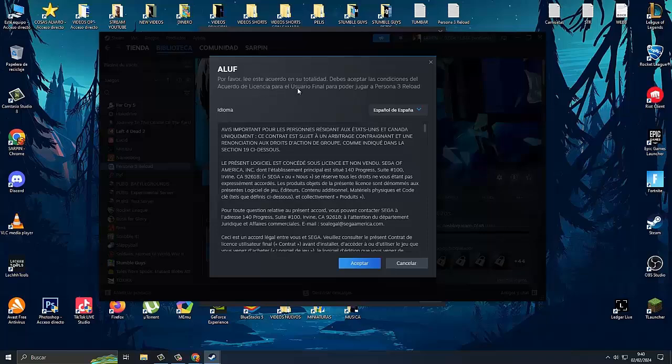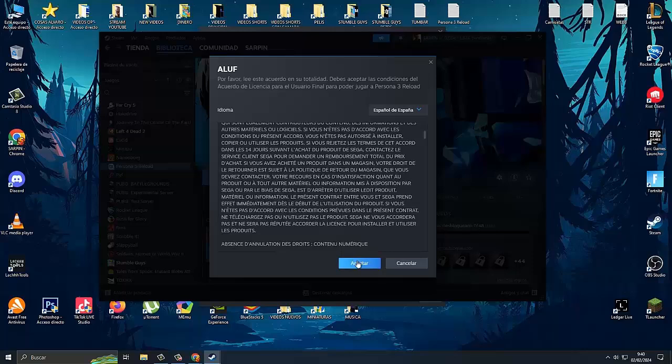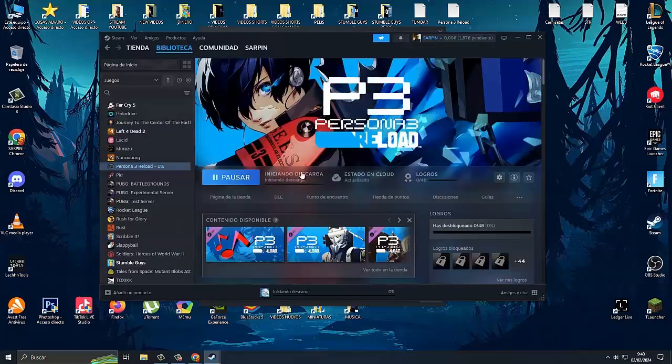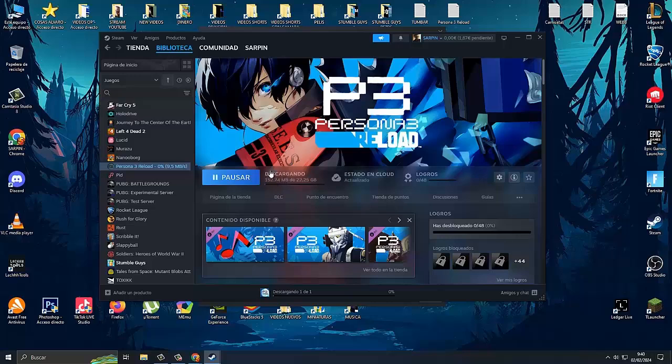Go down here and click on the blue accept button. Once that is done, it will start the download, it will be validated, and there it is - it occupies just 22 gigabytes. The only thing we have to do now is wait for it to download and start playing and enjoying the game.